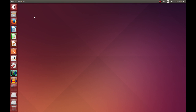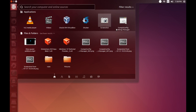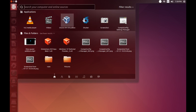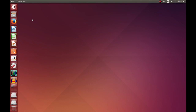First things first, you need to start up VirtualBox. As you notice here, it's in my recently used applications. You may have to search VirtualBox — just search VirtualBox and it should come right up. We're going to install it on Windows 10 first and then we'll do elementary OS afterwards.